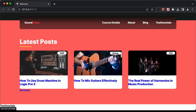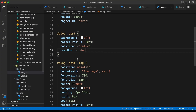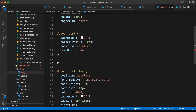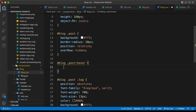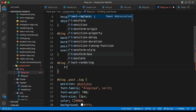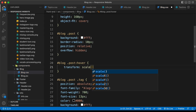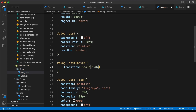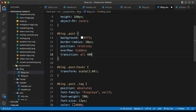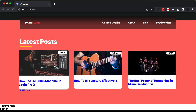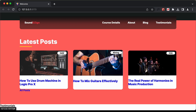We can see rounded corners on the post division, but the top-left and top-right don't have them because of the image on top. To fix this, on the post division let's add overflow: hidden. Now the border-radius displays correctly. Let's also add a hover effect — '.blog .post:hover' with transform: scale(1.04) and transition: all 400ms ease. Now we have a smooth hover effect.